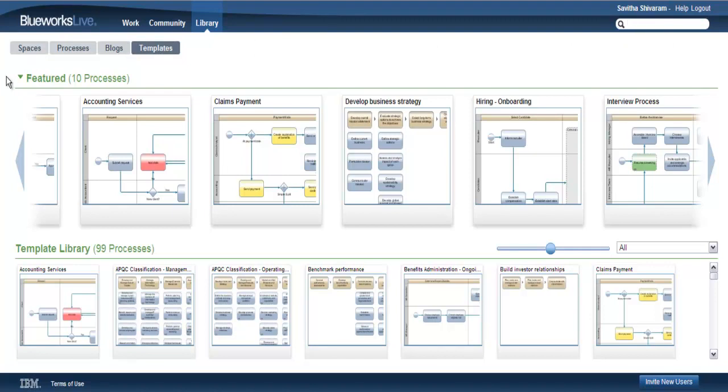Across the top of the library, you'll find the Featured section, which includes a collection of templates selected by the BlueWorks Live team.